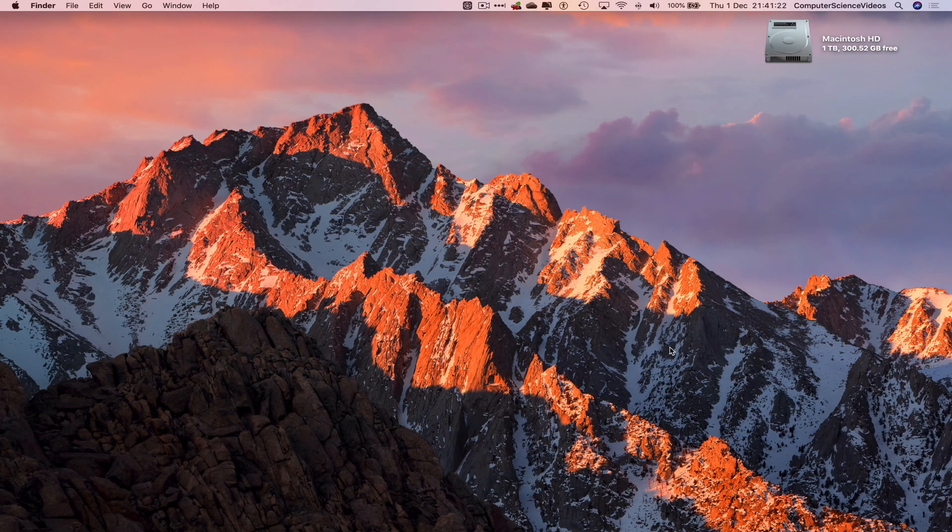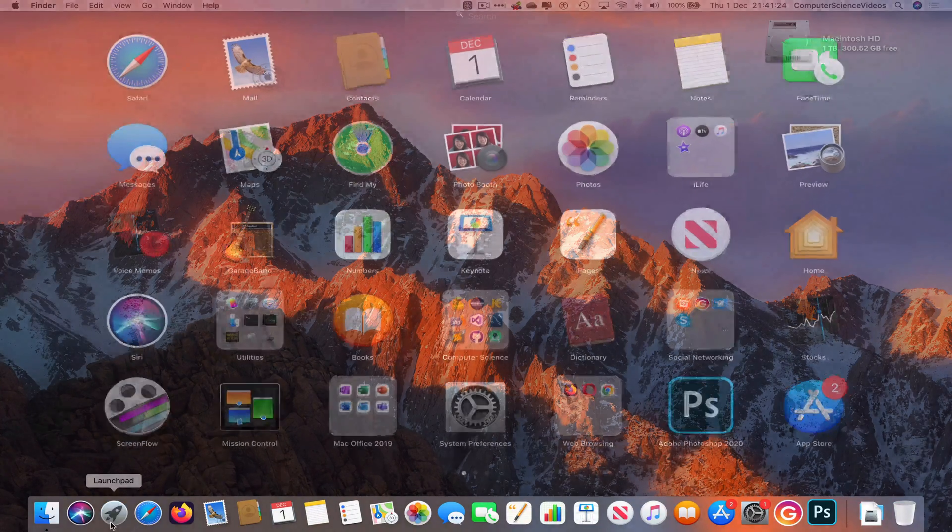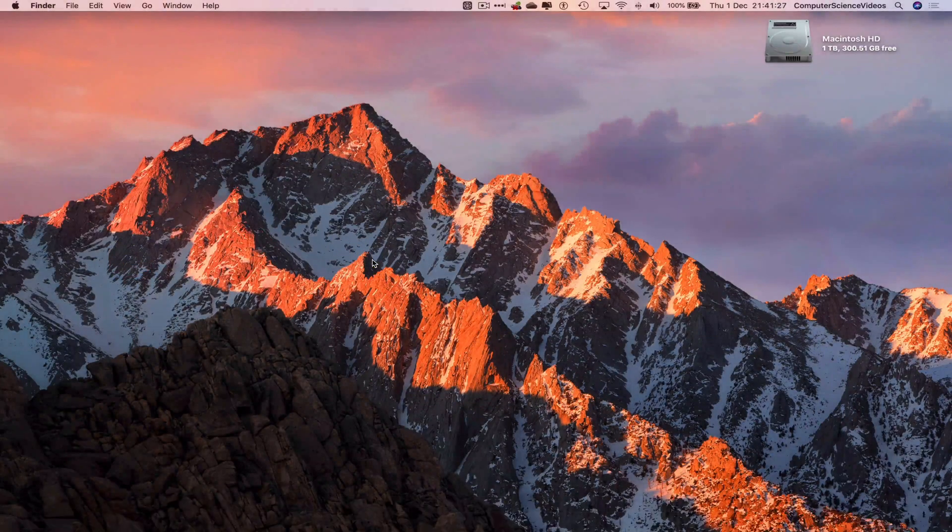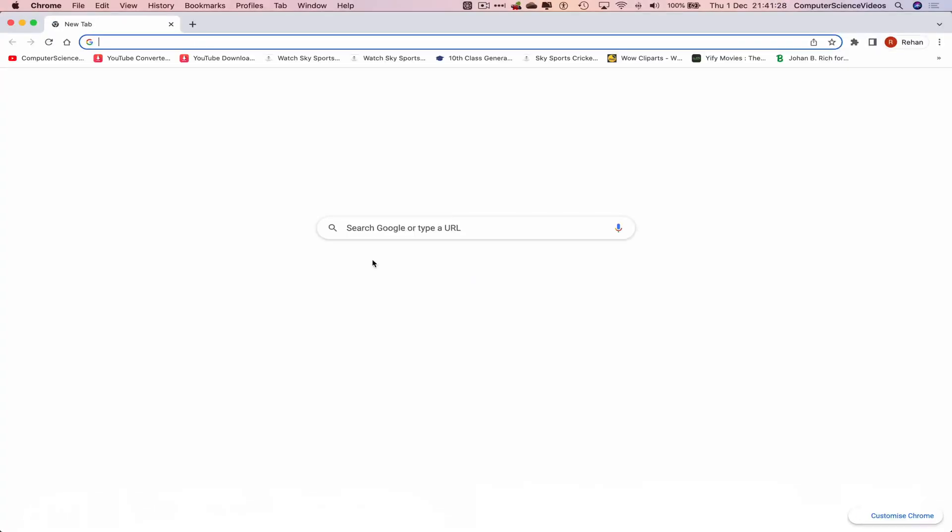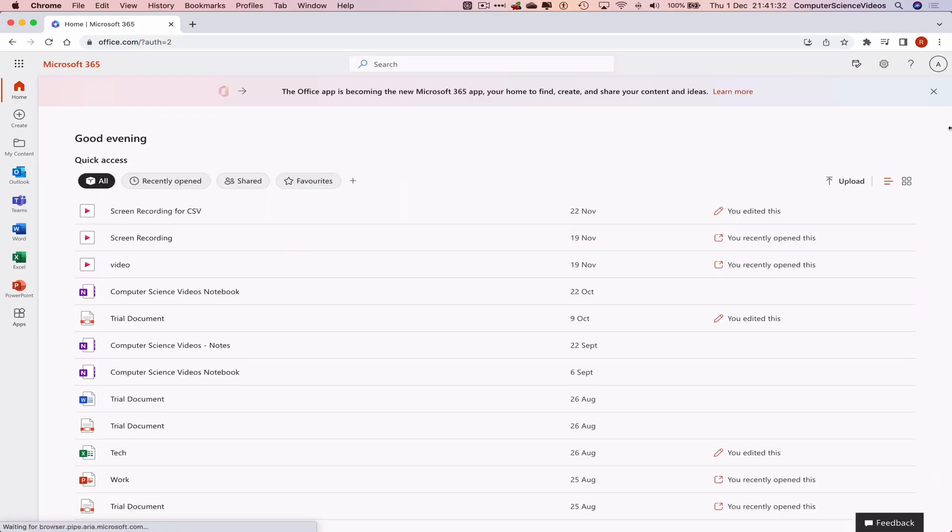We can now start this tutorial. Let's now go over to the dock, go to Launchpad, go to the web browser, which is Google Chrome in this case. Now we will go to office.com and make sure you are signed into